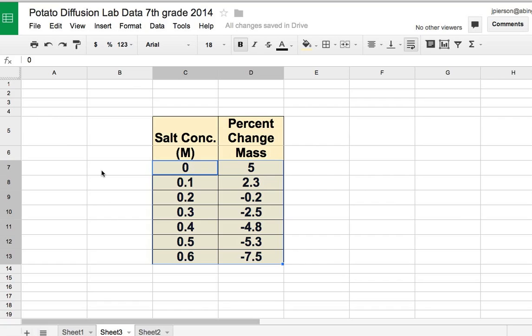Instead of having sugar, I have salt concentration. But we still have on the x-axis the independent variable—what you control—the concentrations of the salt, and what the change in mass was. You can see here that some of them gained mass, some of them lost mass.